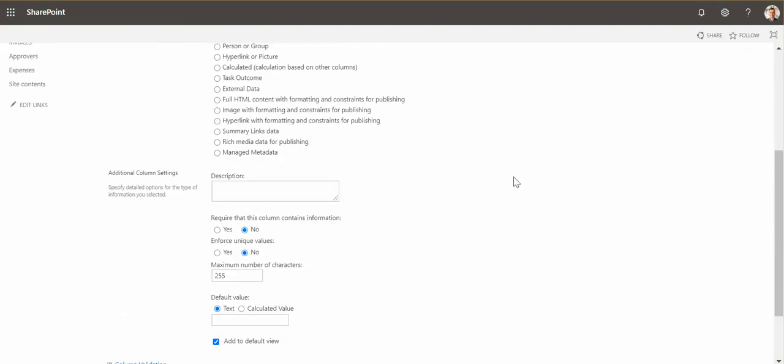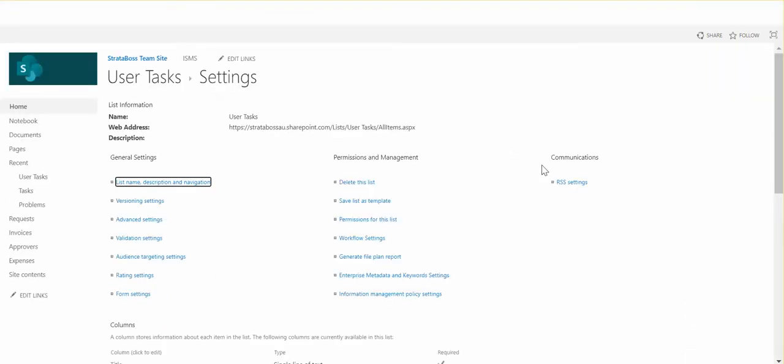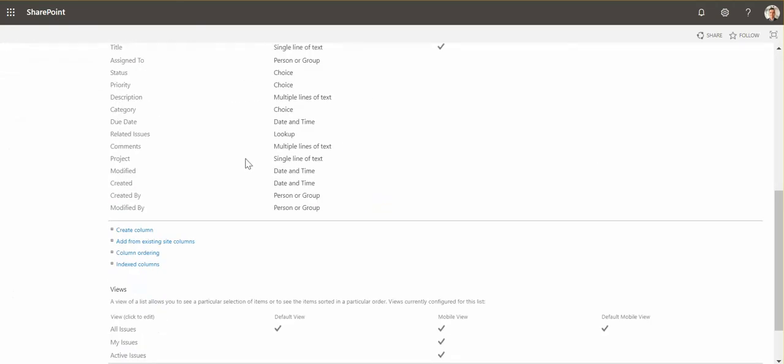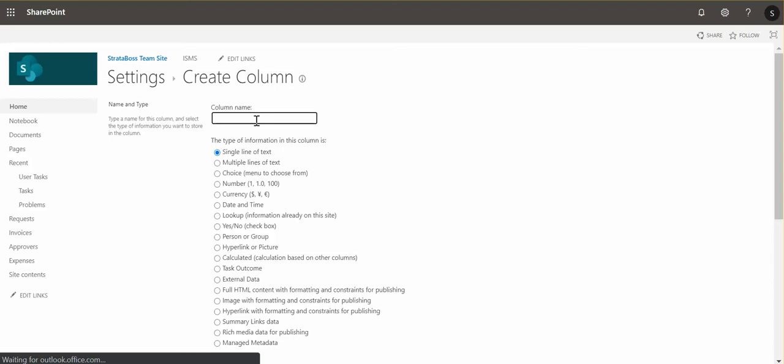So for this we add a new column called project, and for now we leave it as the single line of text. I will show you how it can be used later. Then we create another column which is hours.